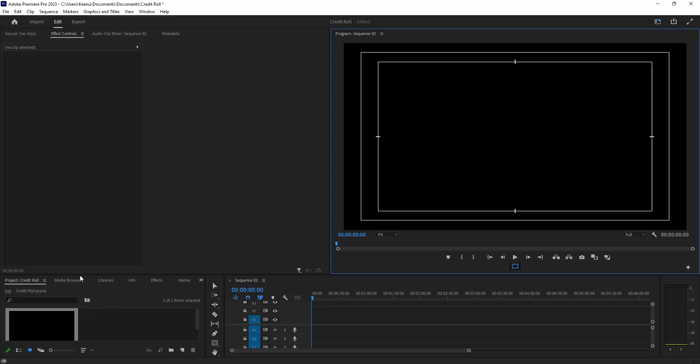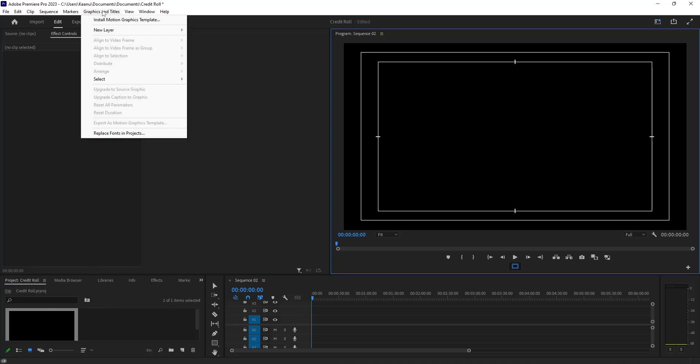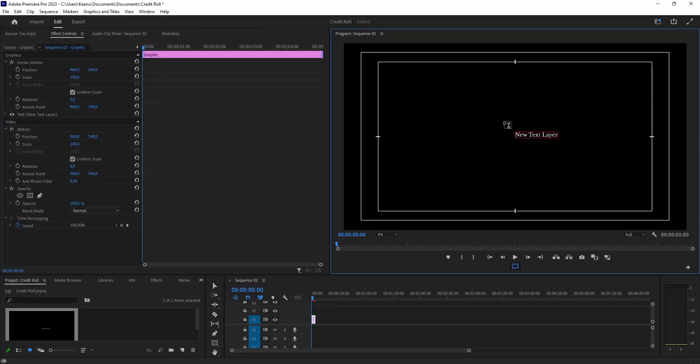Have a sequence like this. To create text, head over to Graphics and Titles, then New Layer, and select Text.